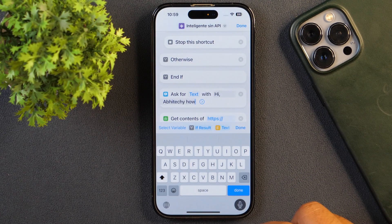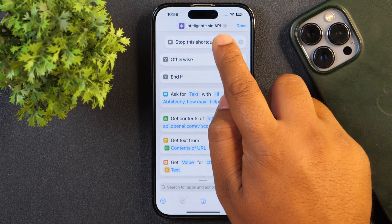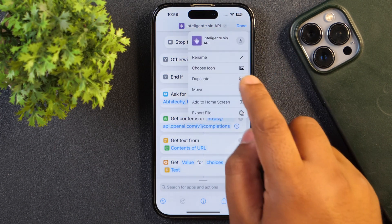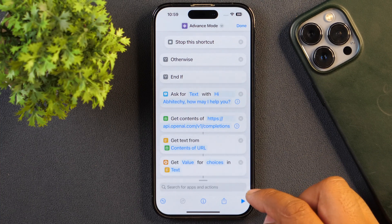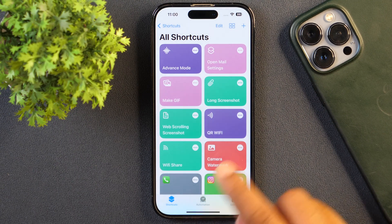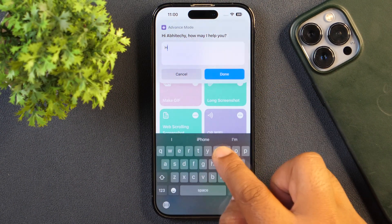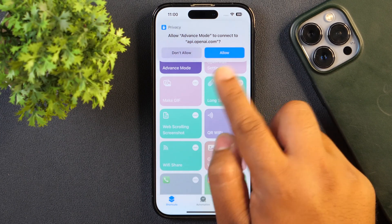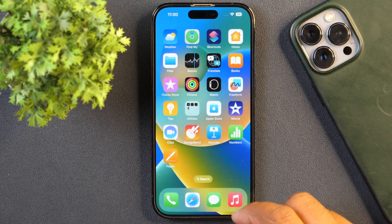After you have pasted the secret key, you have to scroll a bit until you find 'Ask for text'. Within this particular field, you have to edit it and add your own custom prompt for the question — for example, 'How may I help you?' Once you have added the question prompt, I'll change the name of this shortcut. For that, simply tap the drop-down arrow on the top, and this will open a list of options. I'll choose 'Rename' and change the name to 'Advanced Mode', then tap done. After tapping done, we will run it for the first time and set it up, so simply tap on this.